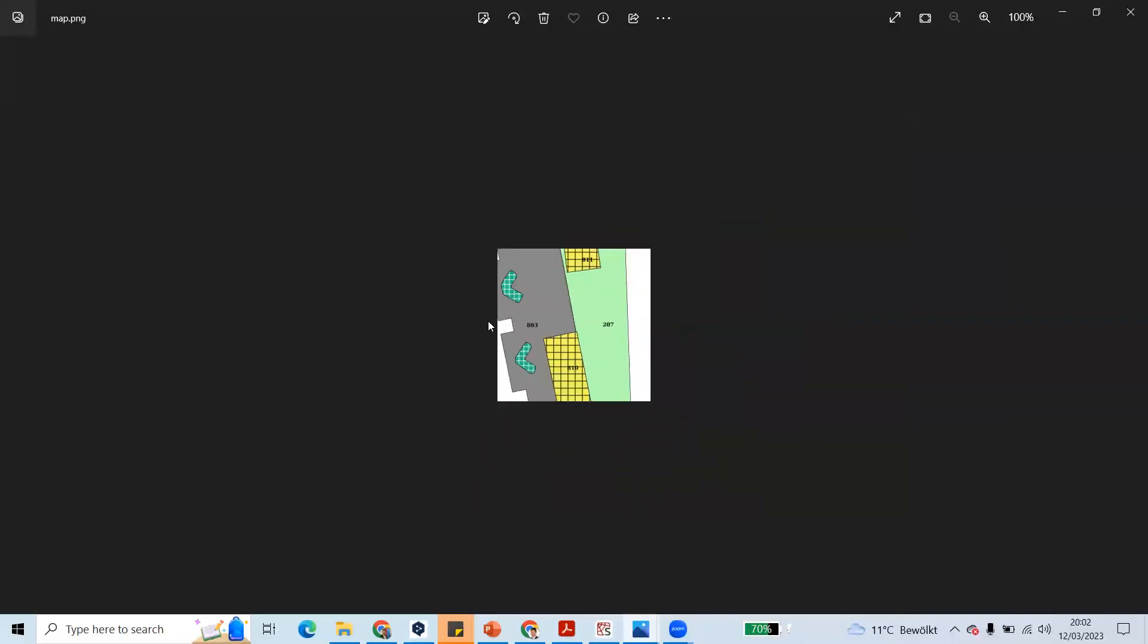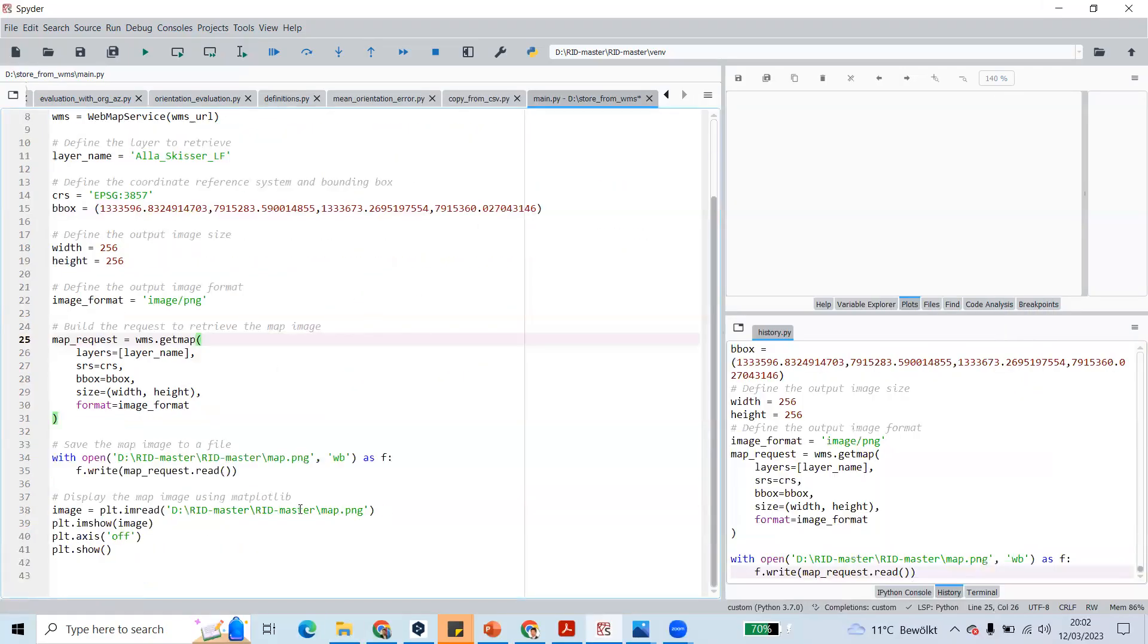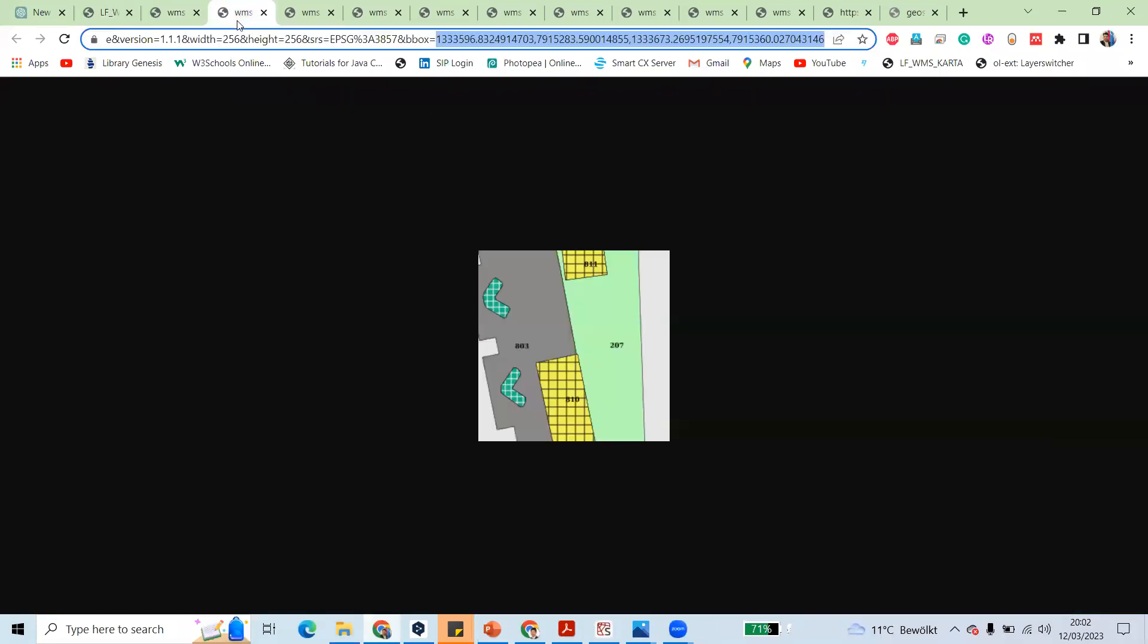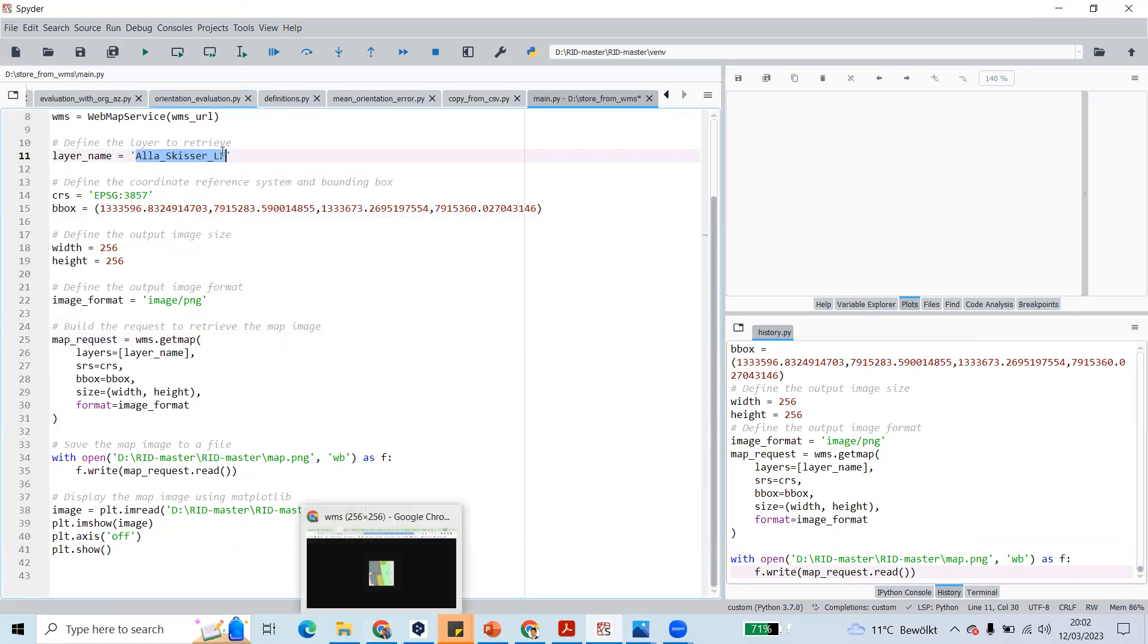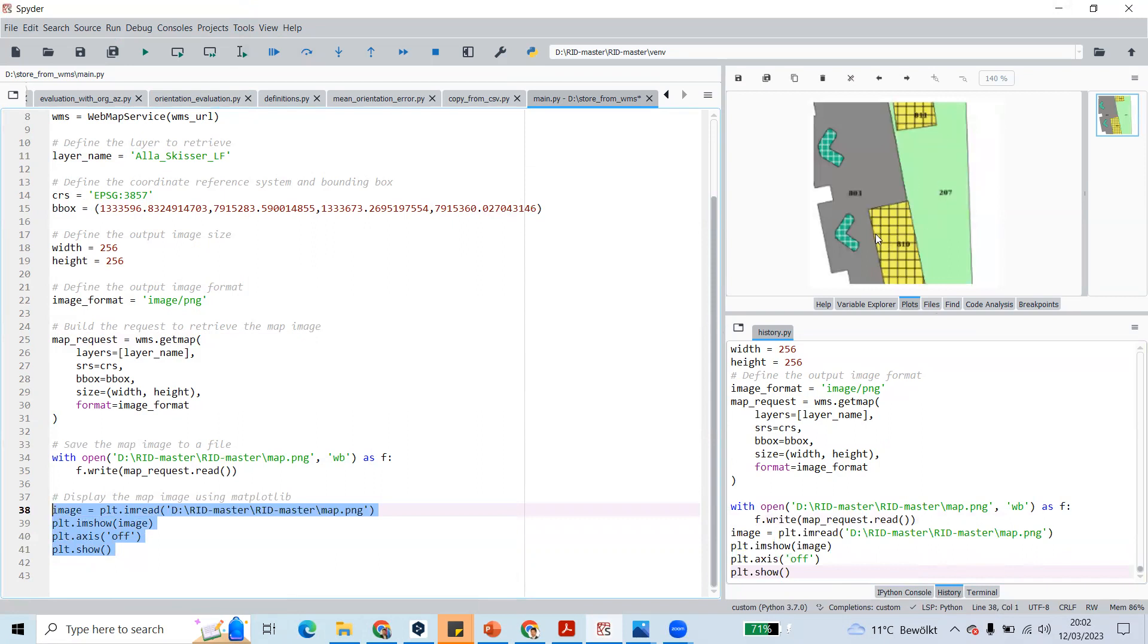In this way we can store all the tiles that are present in this WMS layer. When we use a range of bounding boxes and layer names, we can retrieve all the layers that are present in this WMS service. We can give a range of bounding boxes to store the images. In this way we can also display them. This way we can store the map from the server into our directory. That's it for today. See you next time.